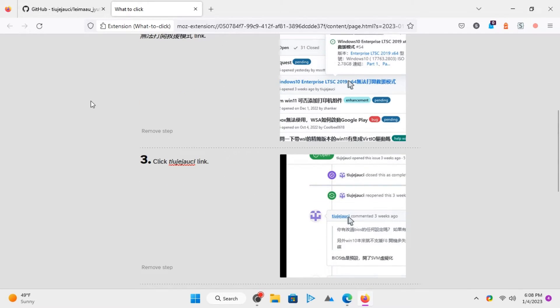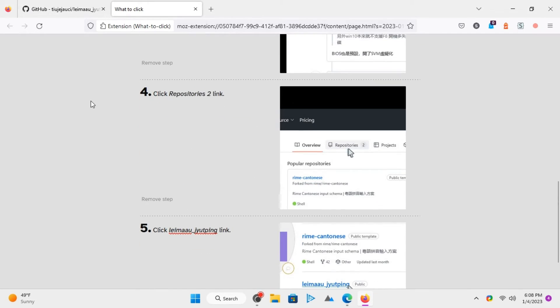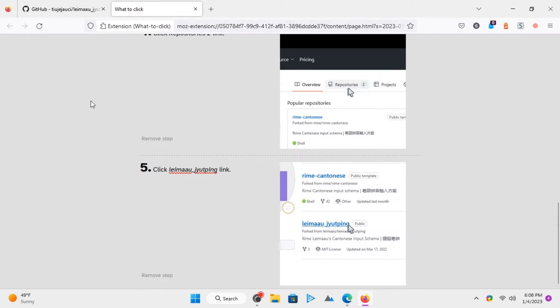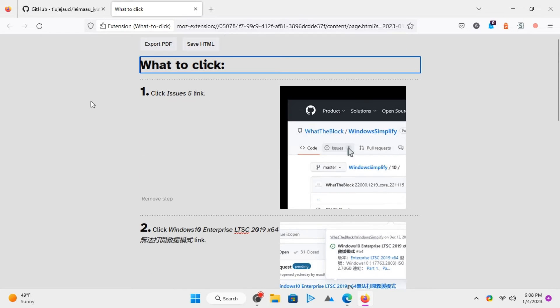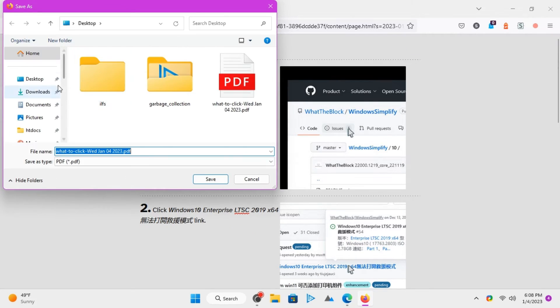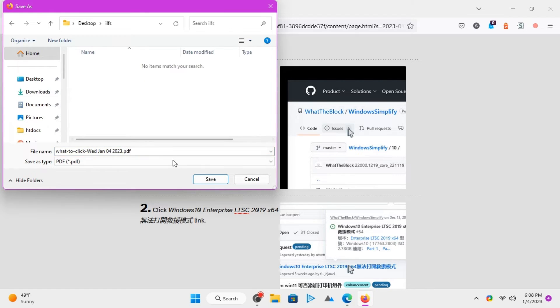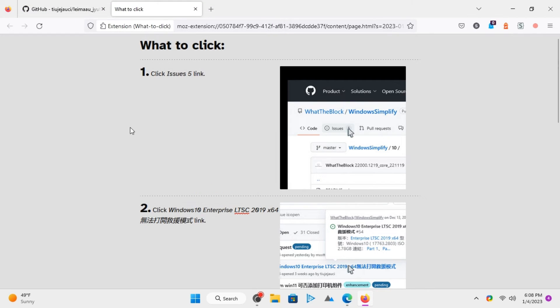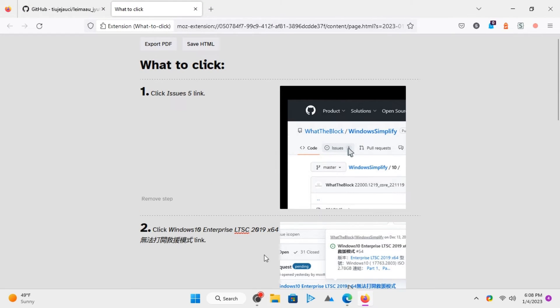It includes link names and the screenshots where it recorded the click event. Now you can just save this how-to guide in PDF or HTML format. Give it a name and then you are done.